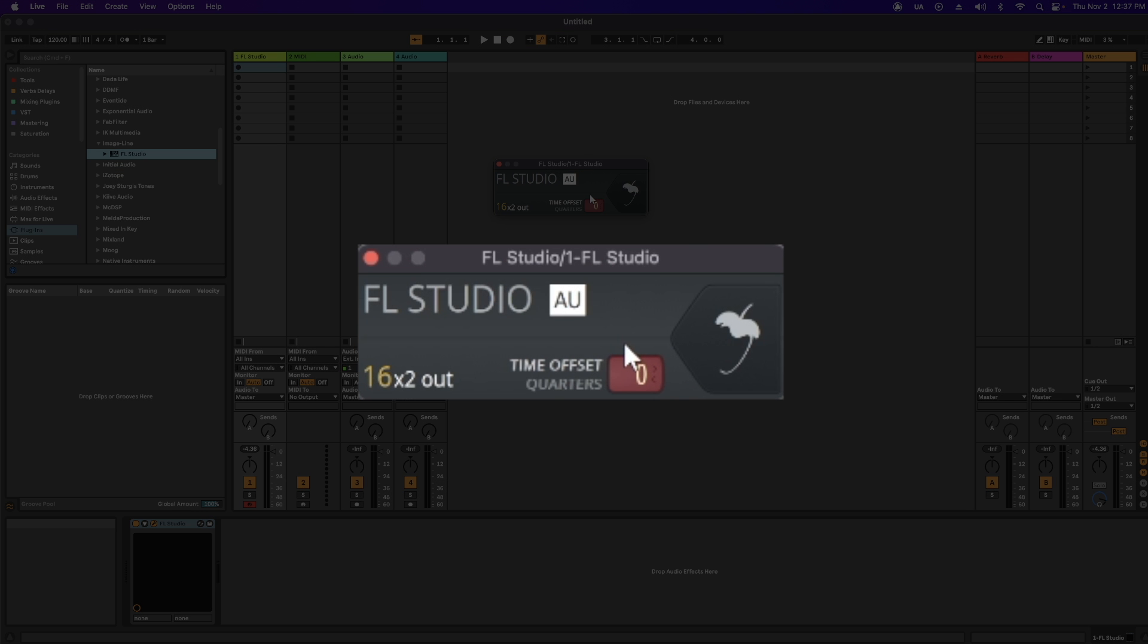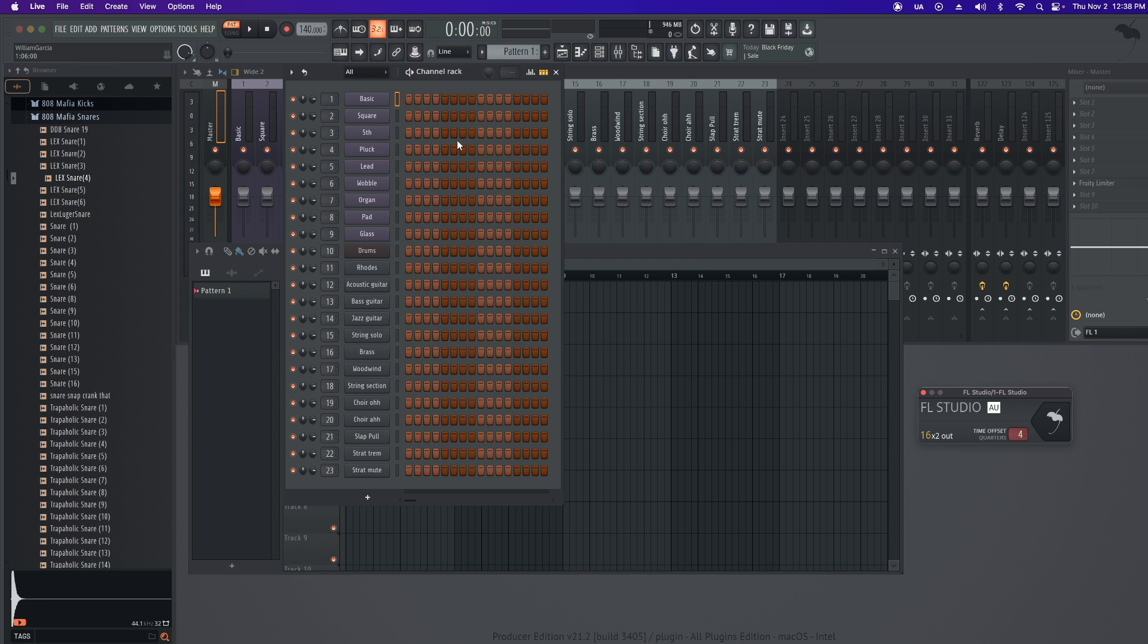Then you're going to get this pop-up. Now, I set my time offset to 4. This sets how many bars FL Studio should start playing before Ableton plays. Next, I'm going to click the Fruity umbrella. Now you'll see that FL Studio launches in Ableton.